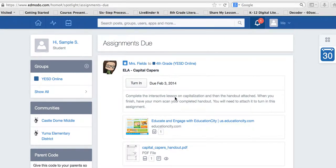Hello, I'm going to show you how to turn in an assignment.